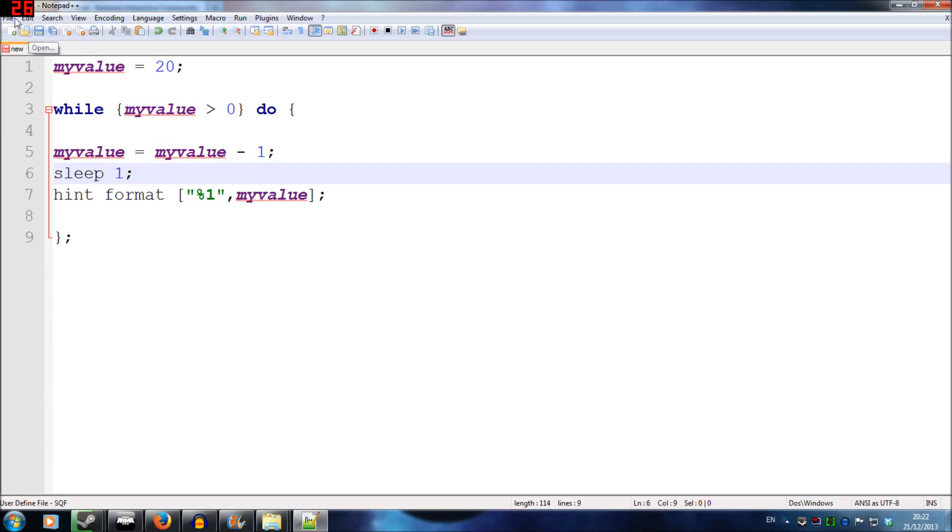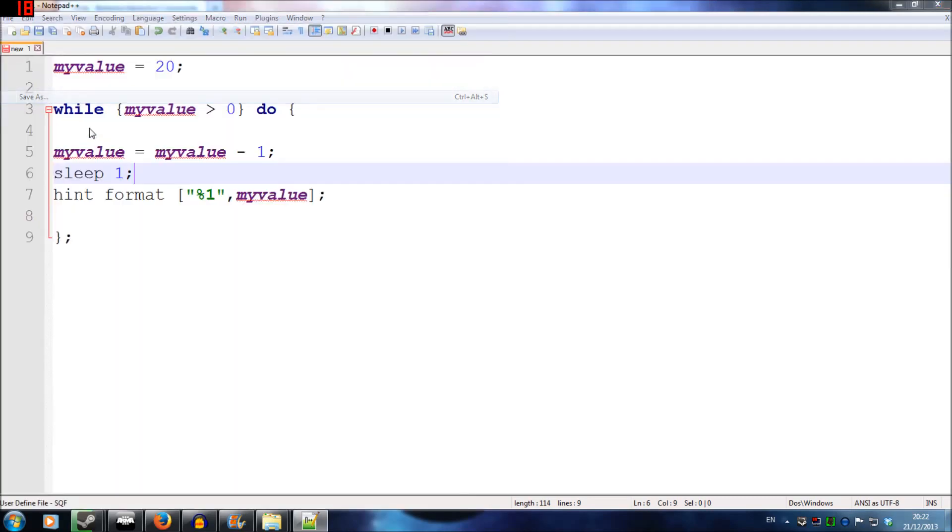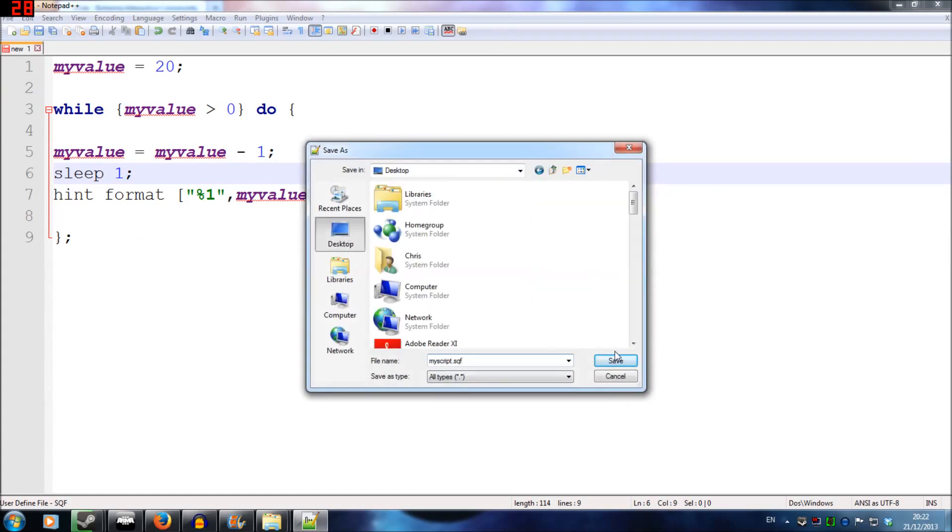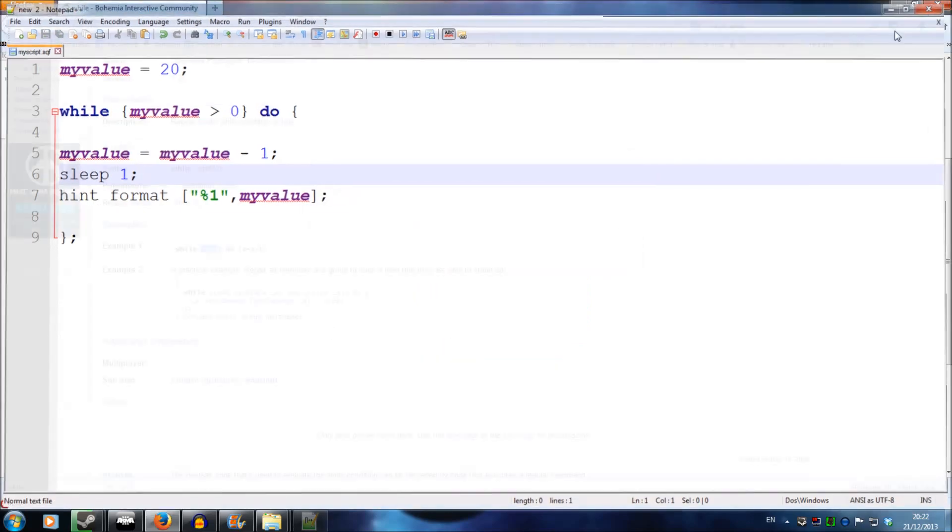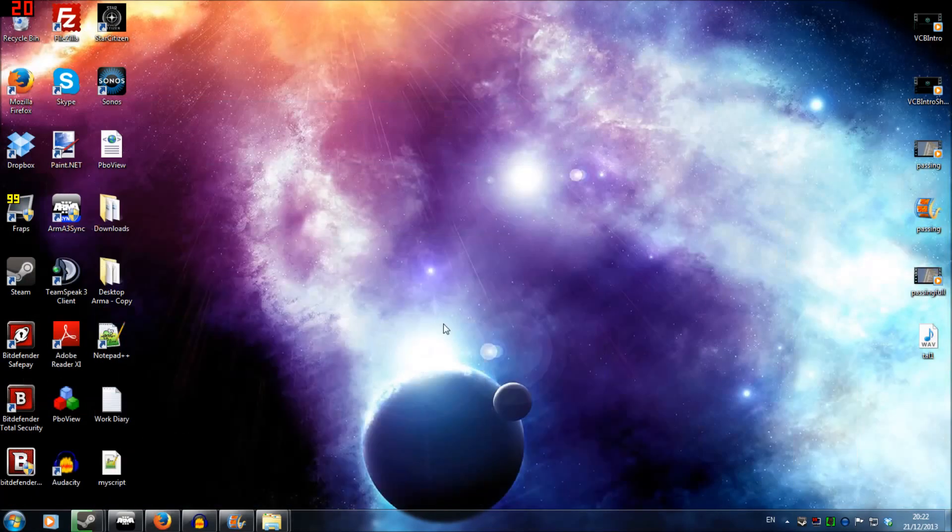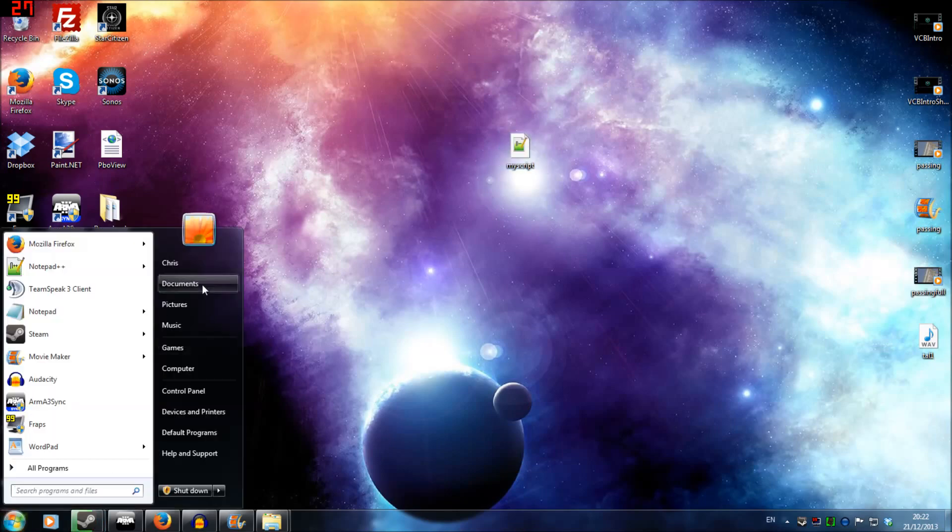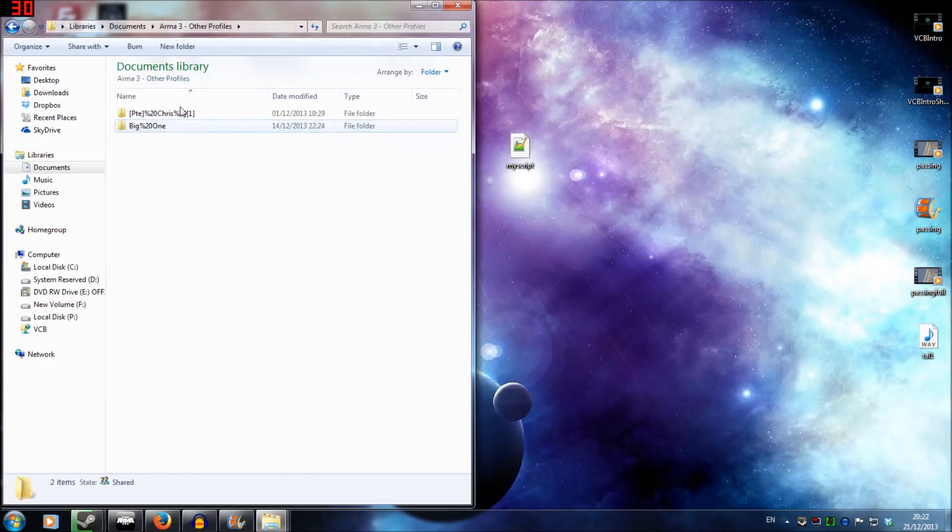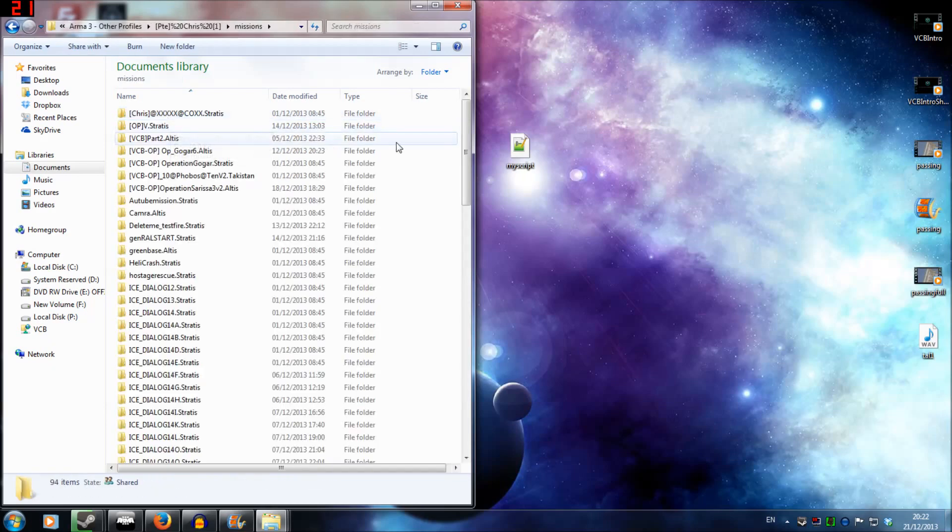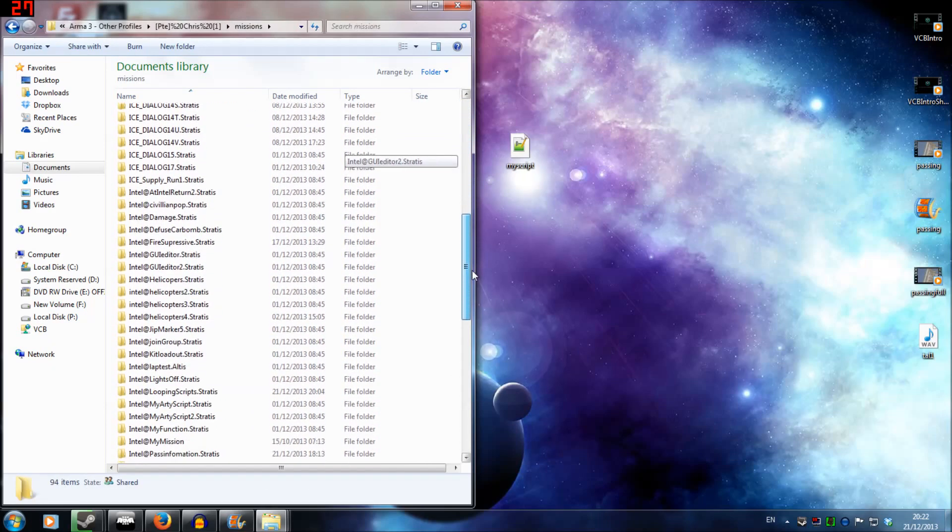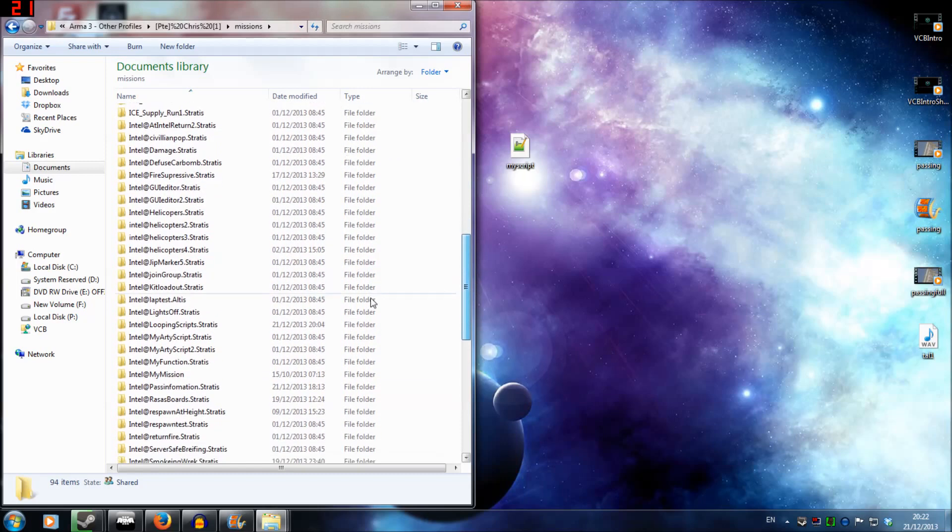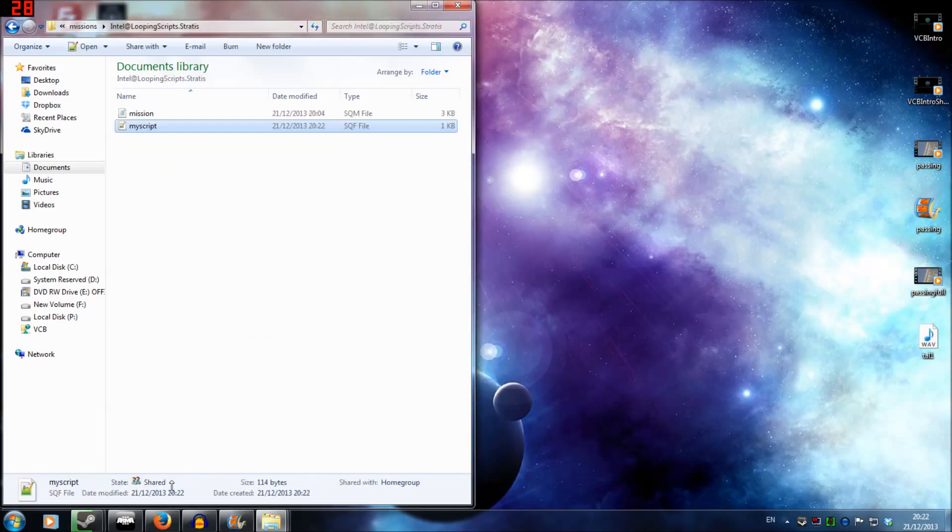So I'm going to press file, save as, and I'm going to name this myscript.sqf. We're going to press save, drag this from the desktop, and find our mission. Intel at loops, I think it was, looping scripts, there we go. And we're going to drag that in there.